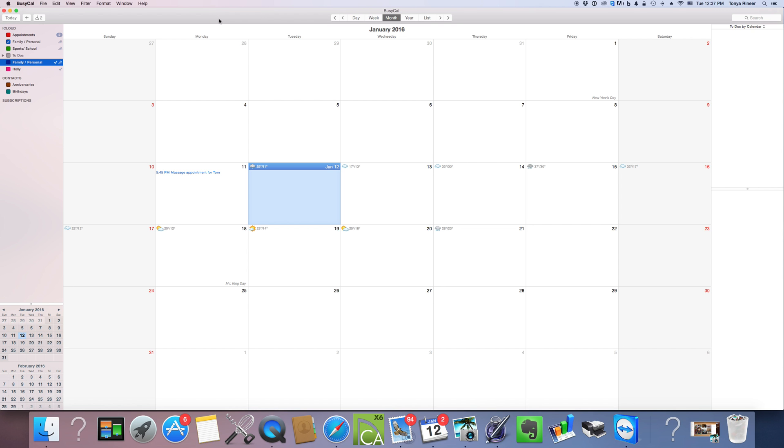Okay, so now that you've got your calendar set up on your computer and you've enabled iCloud, we're going to start to create some calendars.